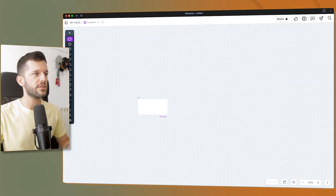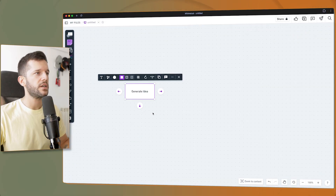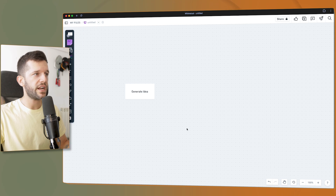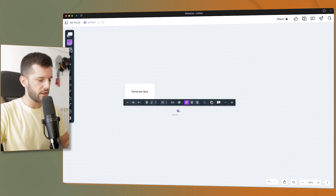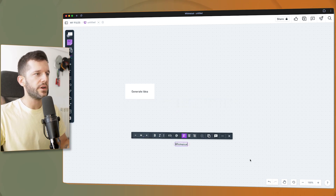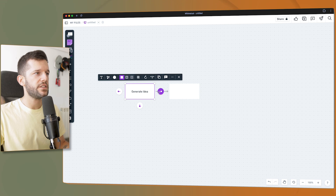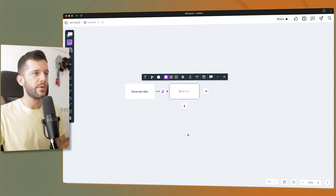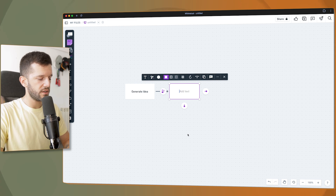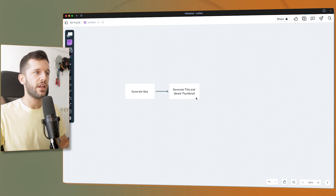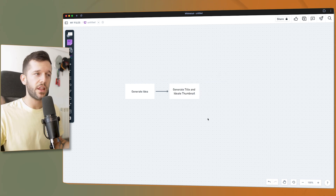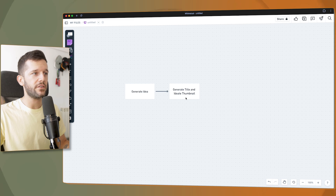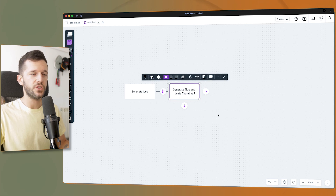Now I'm going to start drawing the process for creating content. The very first step is to generate an idea. By the way, this tool I'm using is called Whimsical. So the first step is generate idea. Then once I get a lot of ideas, the next step is to generate a title and ideate a thumbnail, because if a video doesn't have a title and thumbnail that makes sense, I don't want to do it.